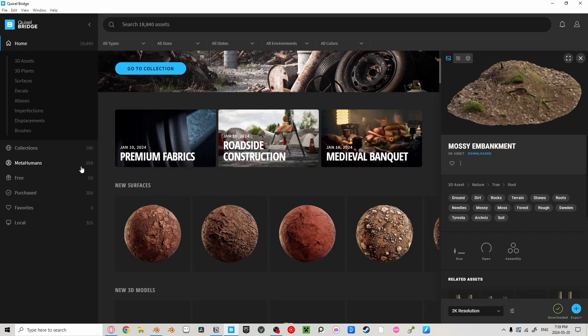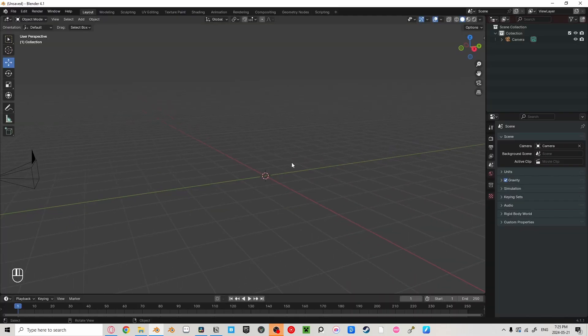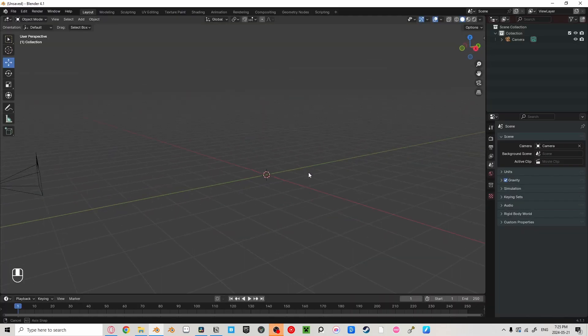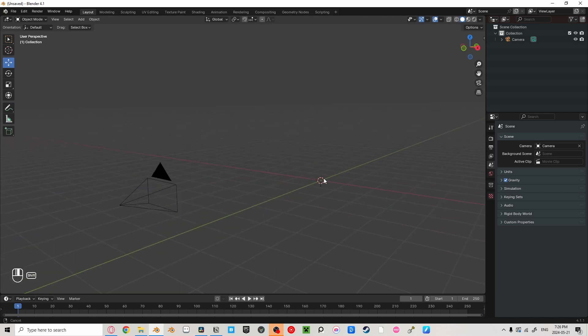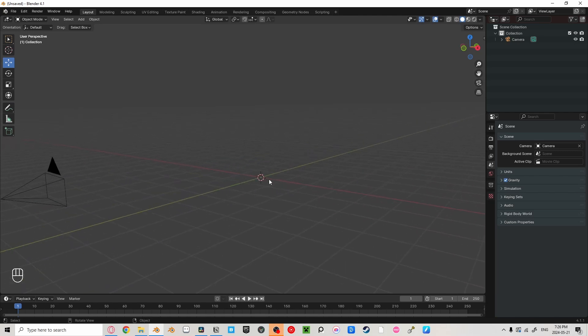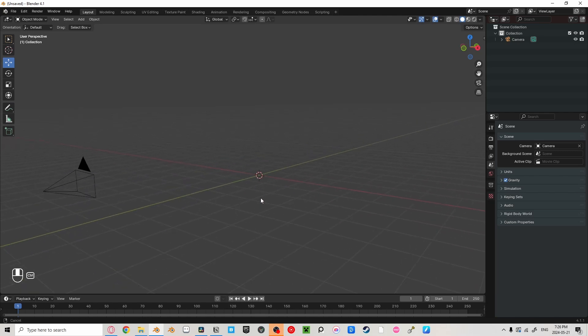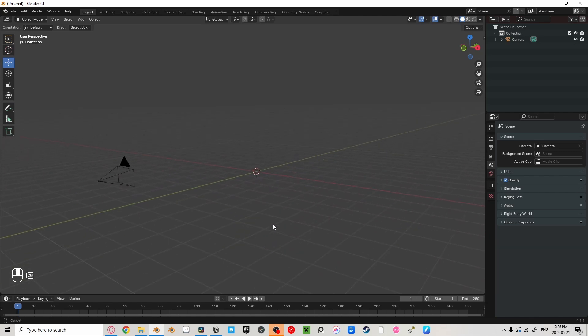All your downloaded assets can be found in this purchase tab on the left. Middle mouse button is to navigate around. Holding down shift and middle mouse button, you can pan, and by holding down control and middle mouse button, you can zoom in and out.